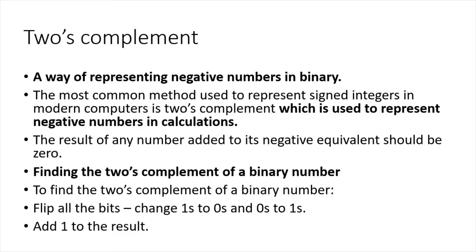A way of representing negative numbers in binary is two's complement. The most common method used to represent signed integers in modern computers is two's complement, representing negative numbers in binary.